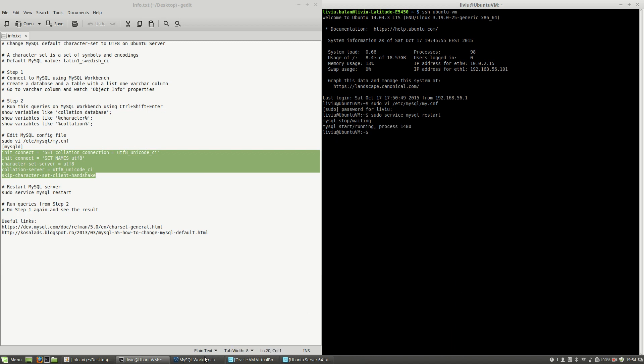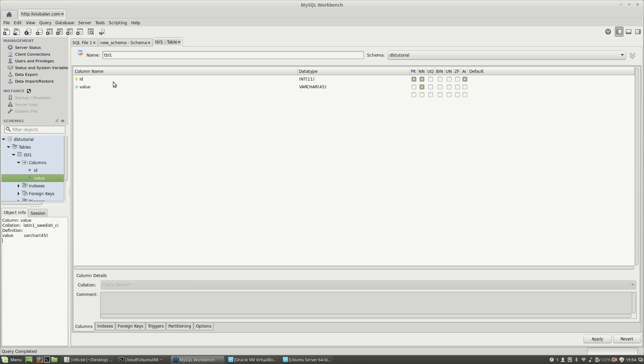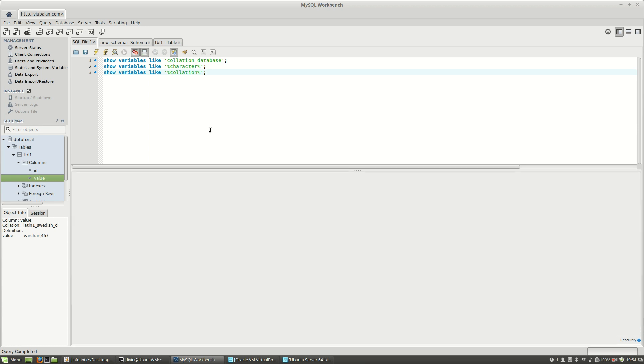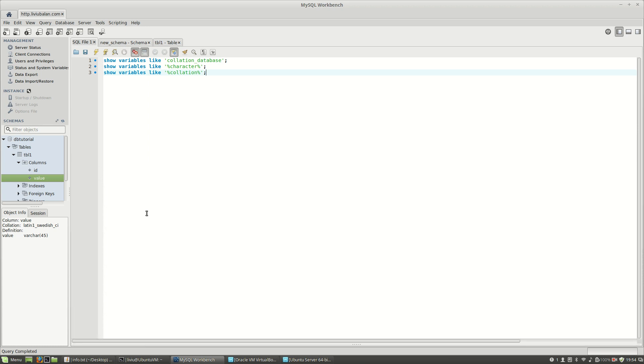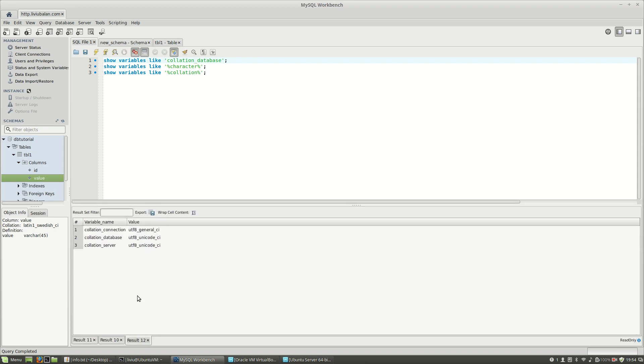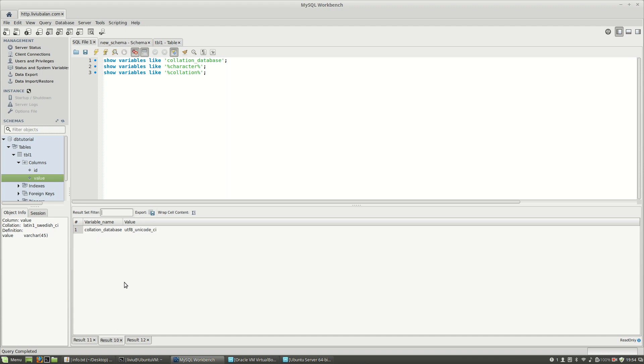Now if I do the same steps again, meaning go to the SQL queries that I've shown you, Ctrl+Shift+Enter, and here if you look at the results, you'll see only UTF values: UTF Unicode CI, and UTF, UTF again.